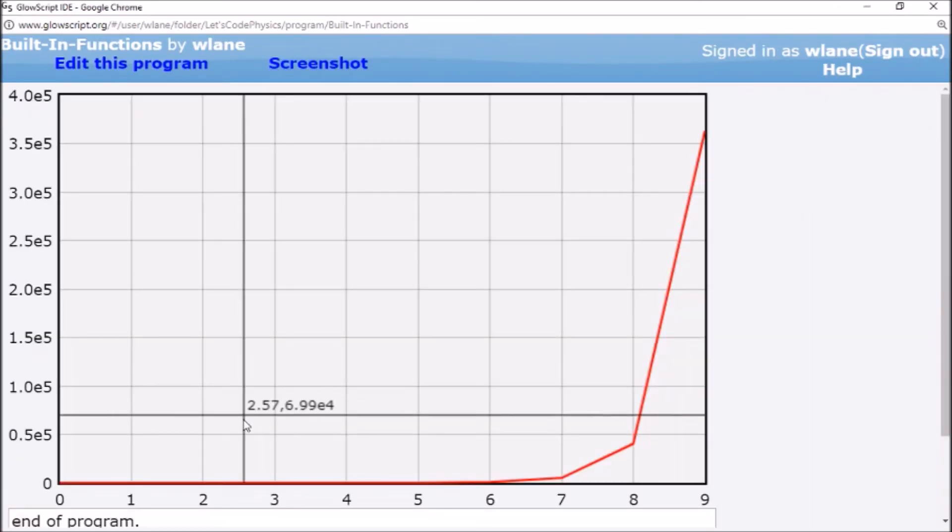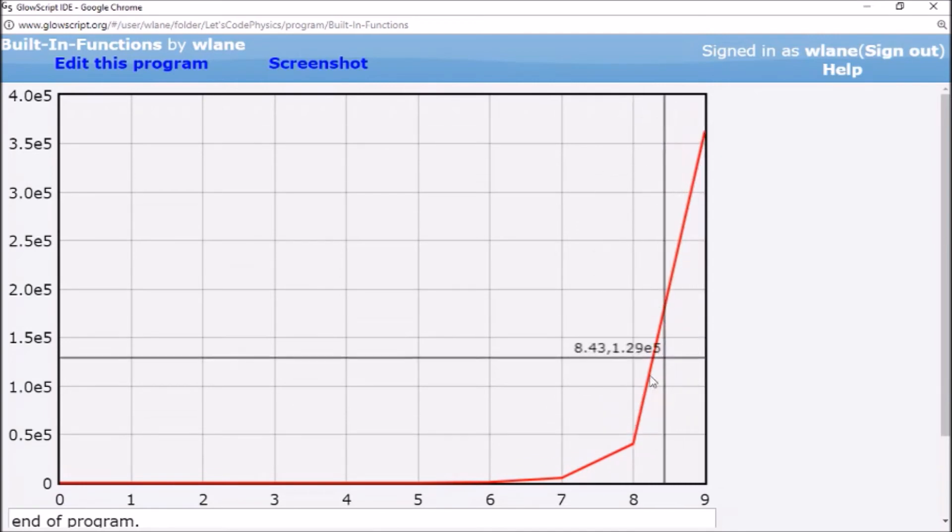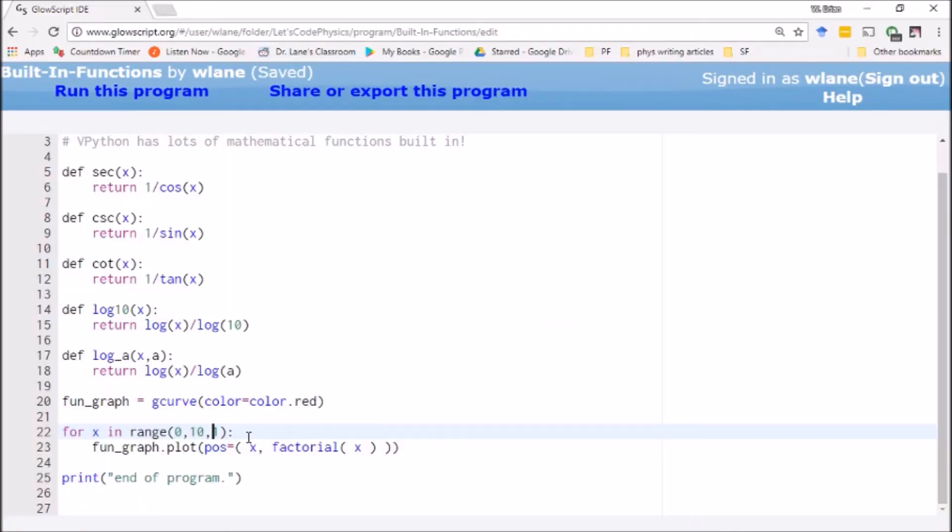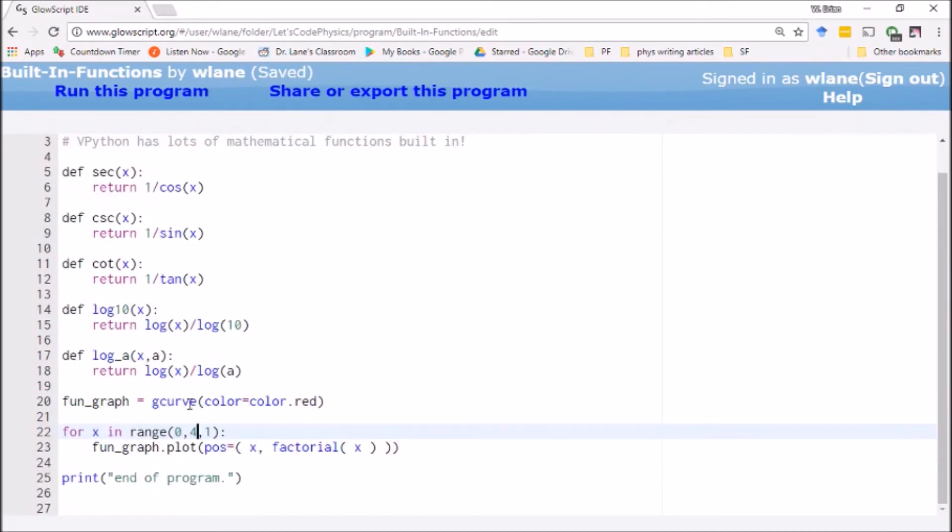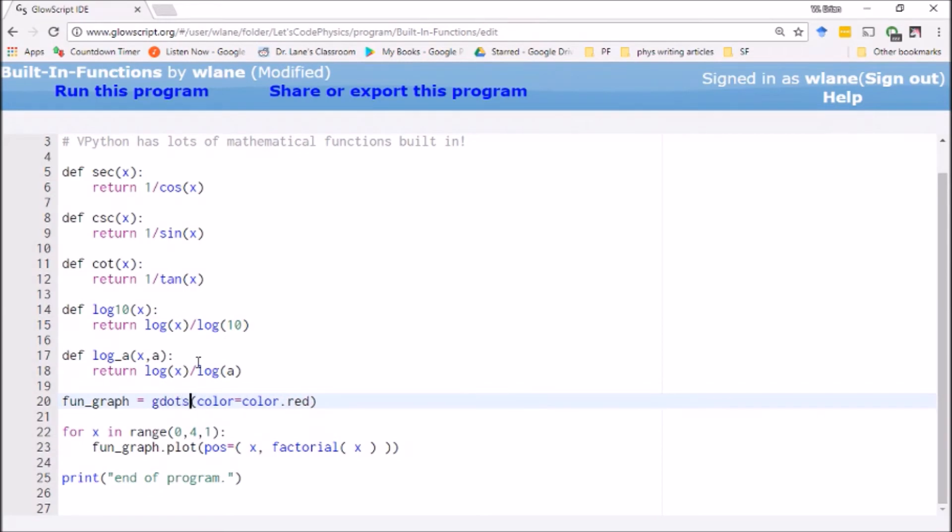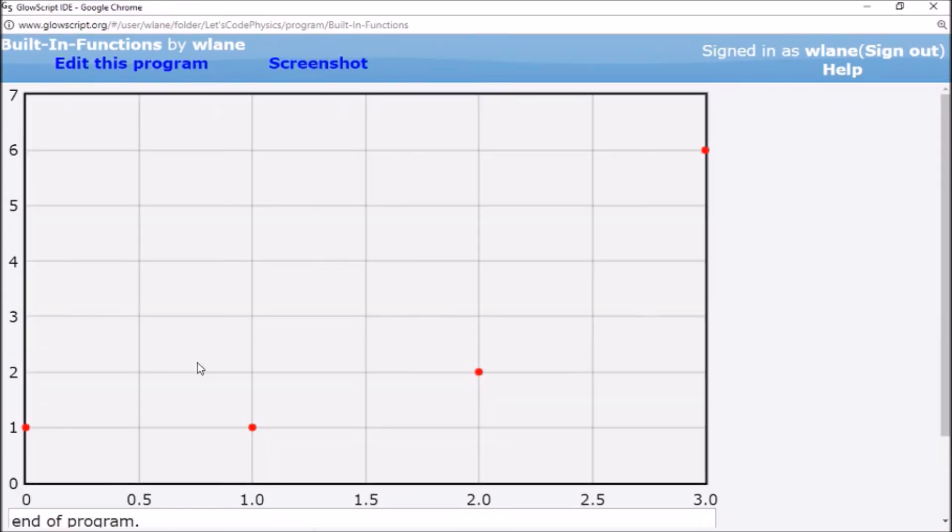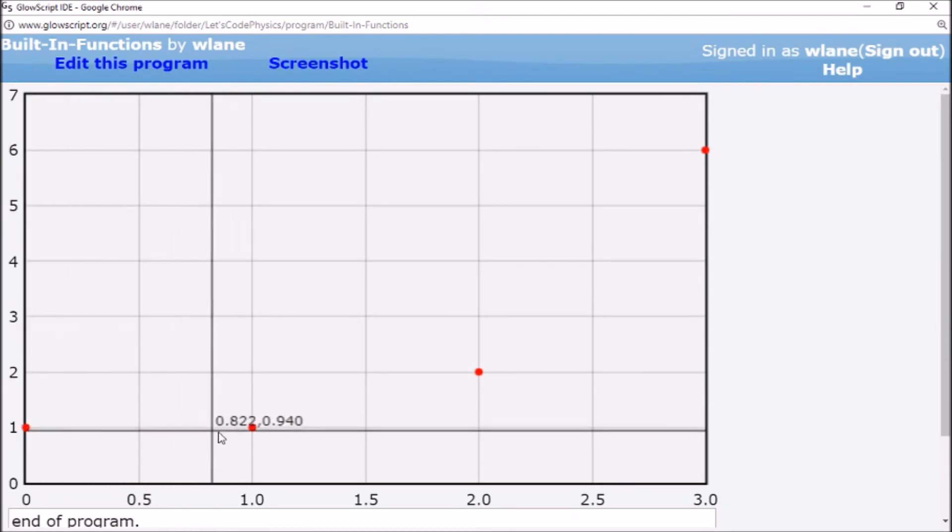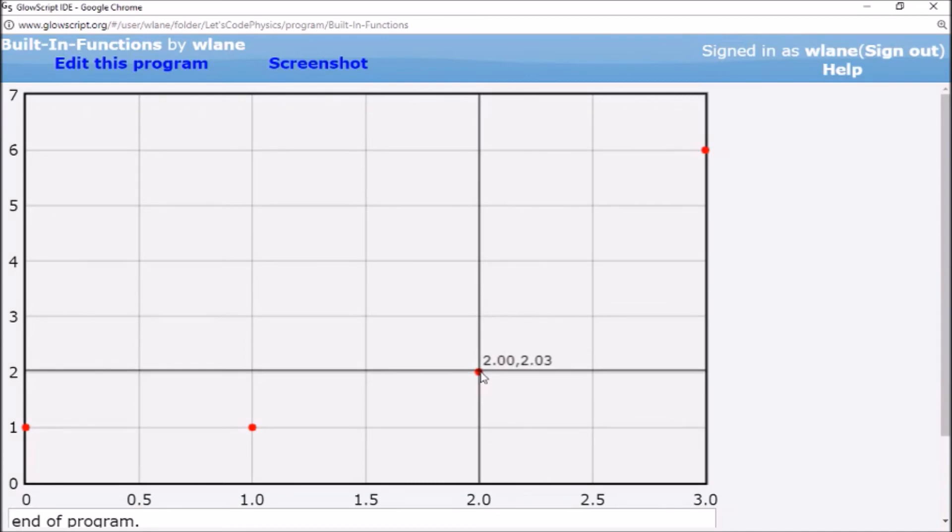And lo and behold, there we go. Now of course the factorial function grows pretty quickly. Let's put this down to four and actually just for this one, let's change this to G-dots instead of G-curve, since we're dealing with individual points instead of trying to see the whole curve. Cool. So, zero factorial is one by definition. One factorial is one. Two factorial is two times one.